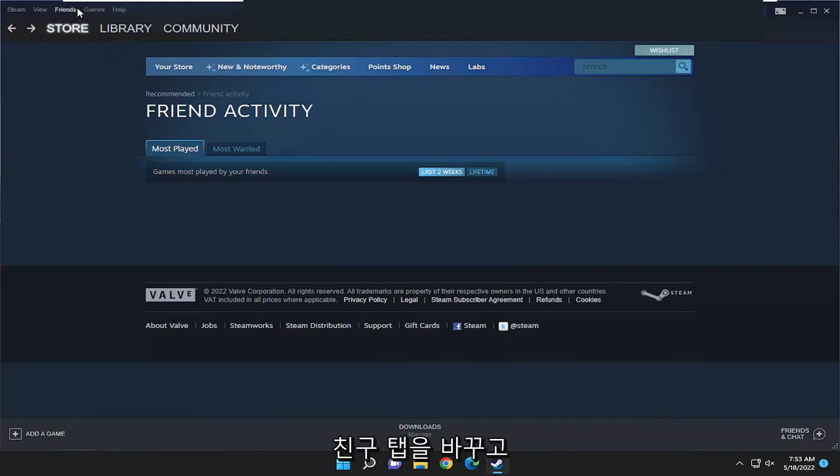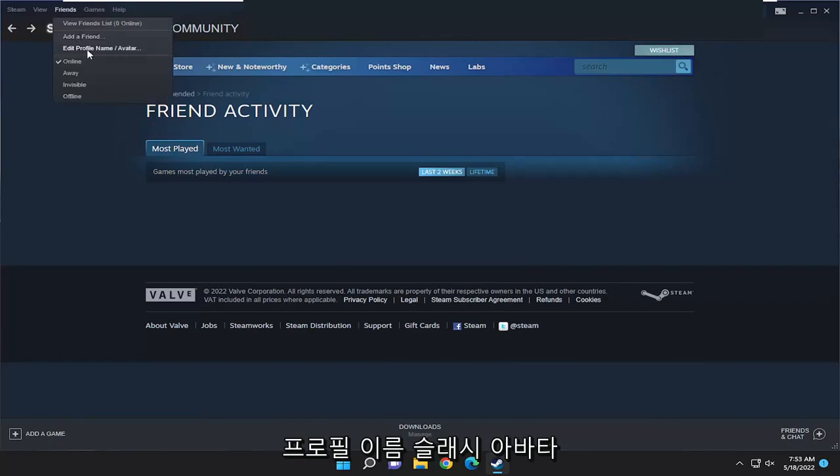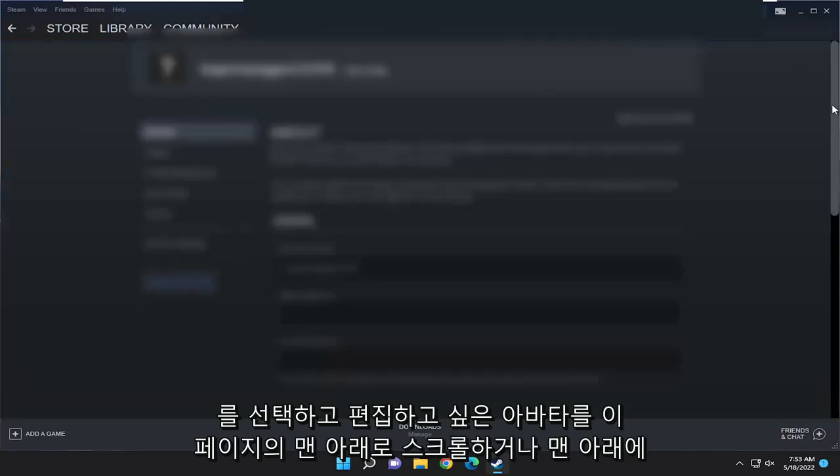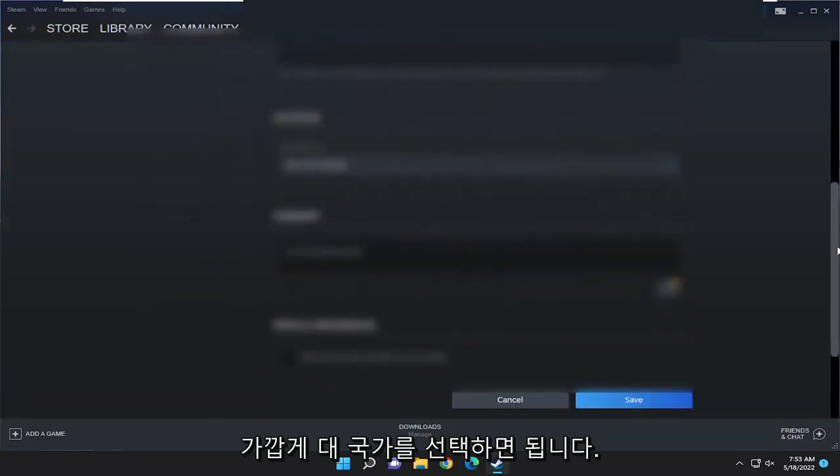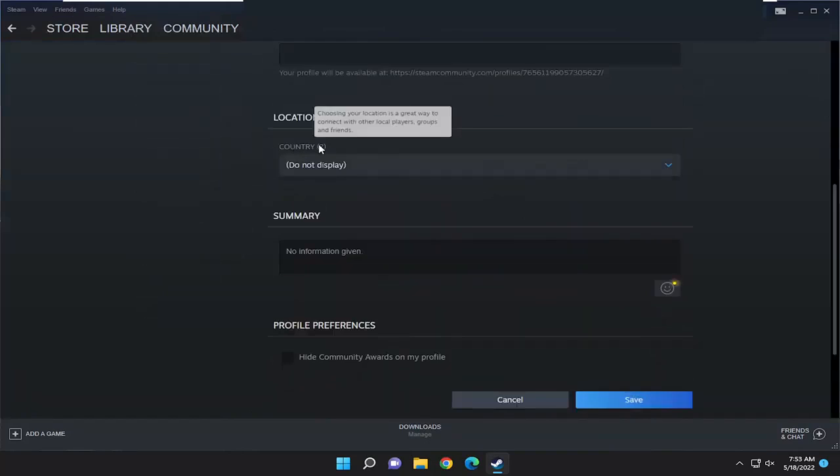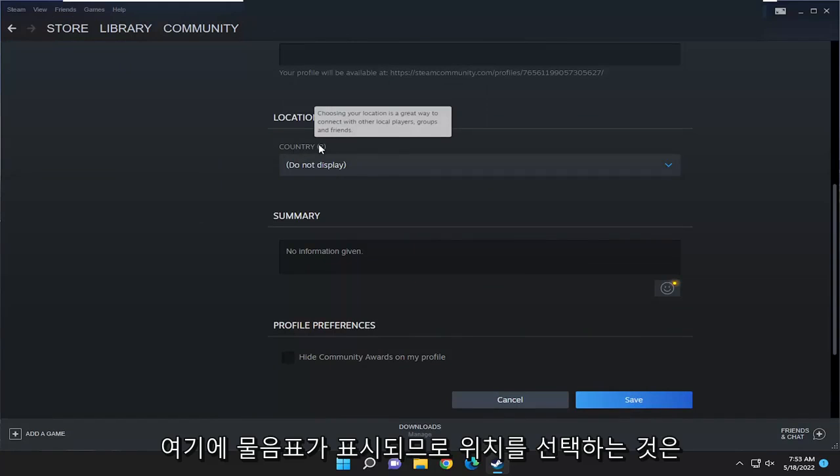All you have to do is select the Friends tab, and then select Edit Profile Name/Avatar. You want to scroll to the bottom of this page, or close to the bottom, to Country, and there's a little question mark here.